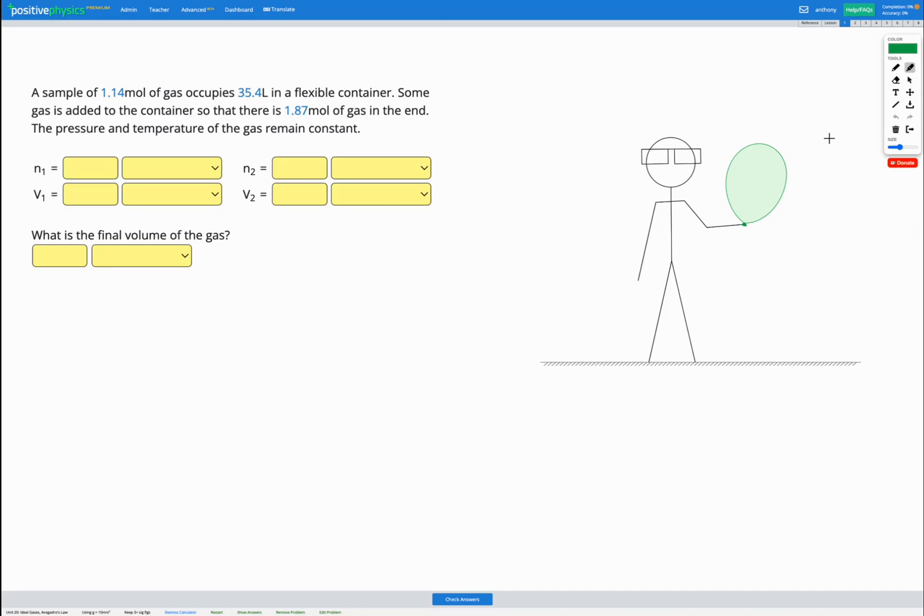In this question, we have a sample of 1.14 moles of a gas occupying a volume of 35.4 liters in a flexible container to start with.